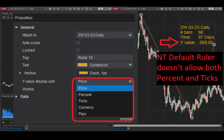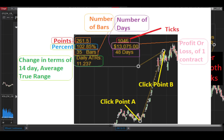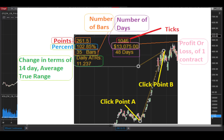With the NinjaTrader algo add-on ruler, this problem is solved. You can display points, percent, and the number of ticks — all displayed by default. You also get the number of bars between the two points.